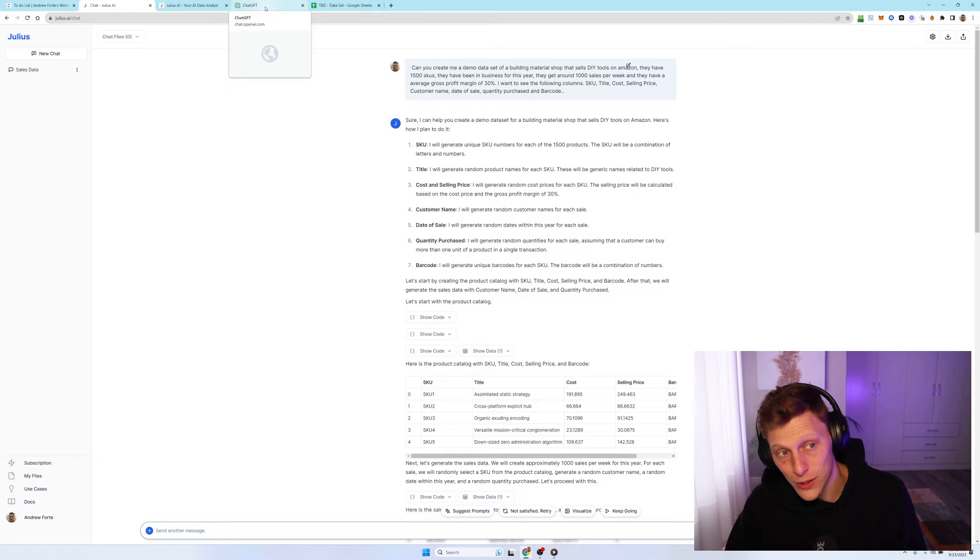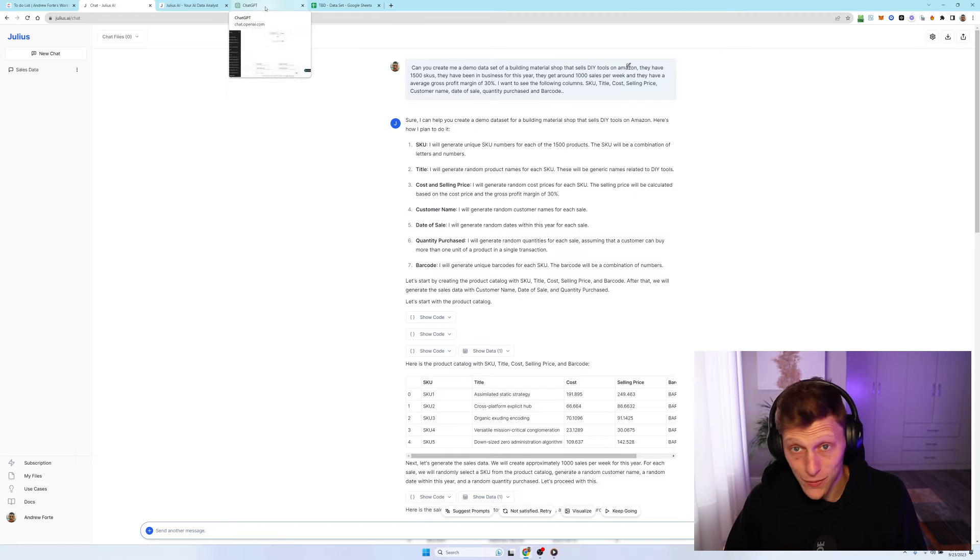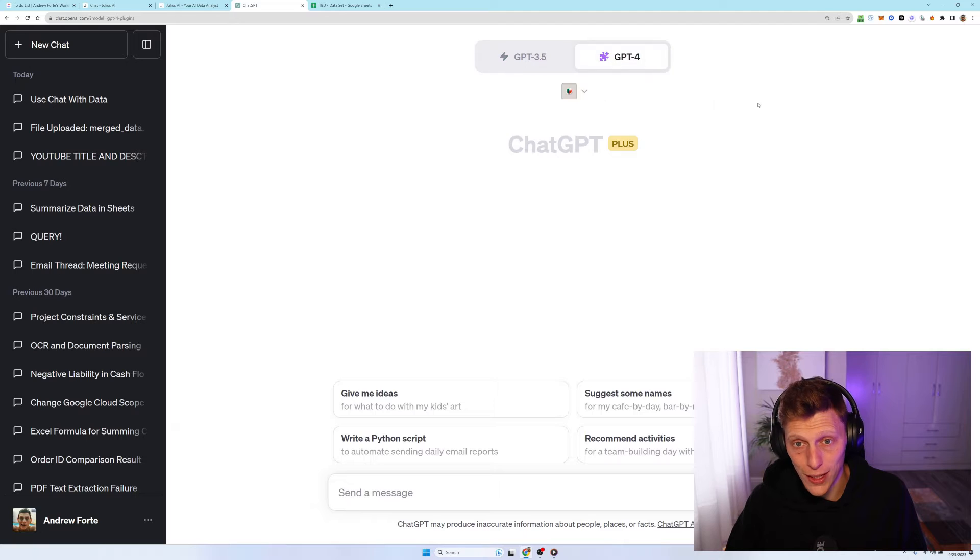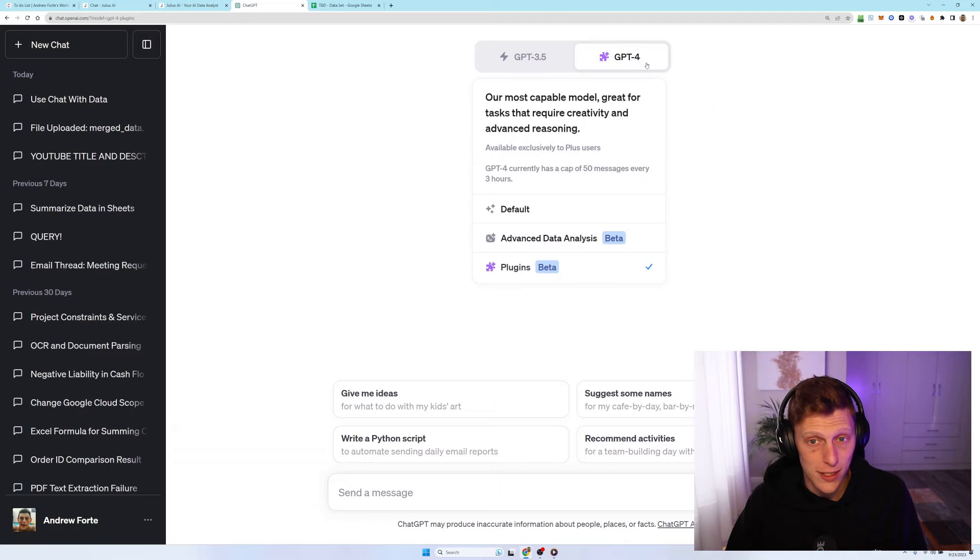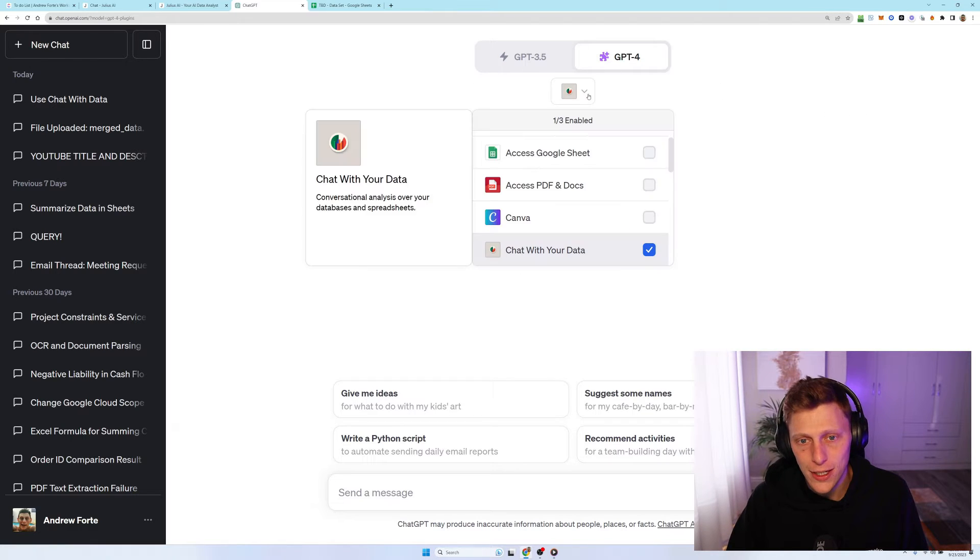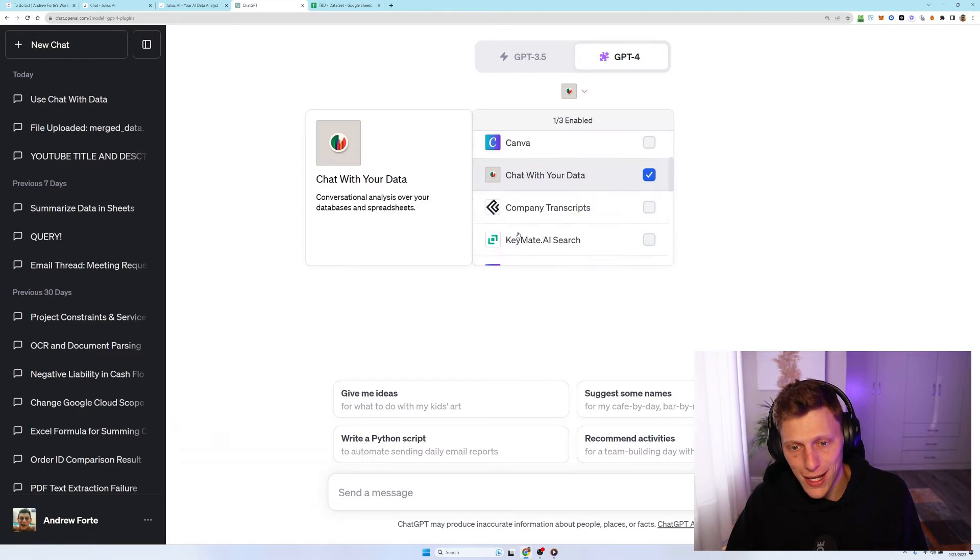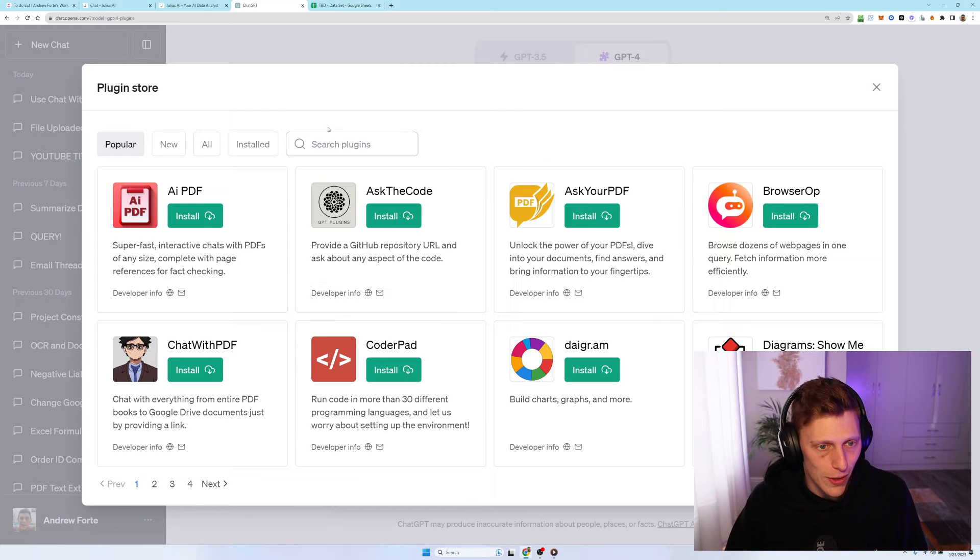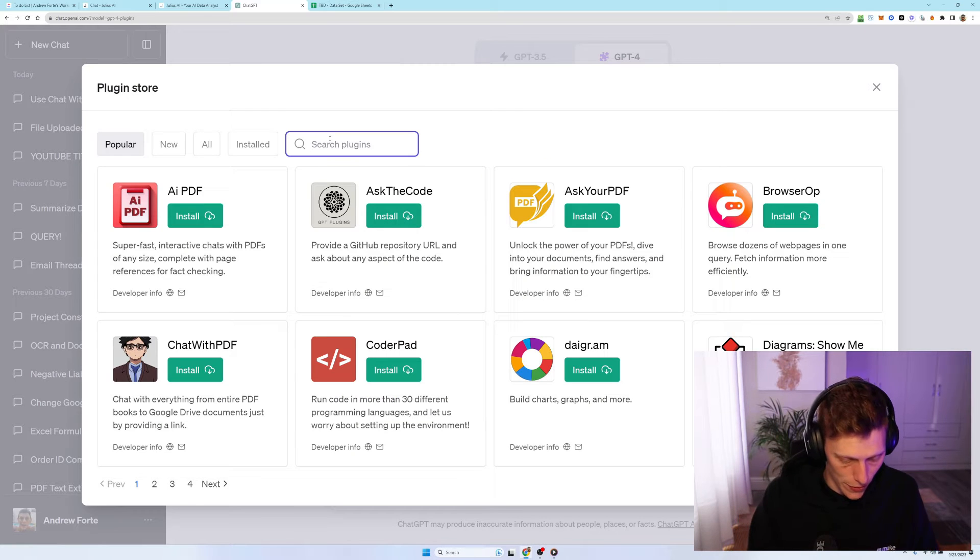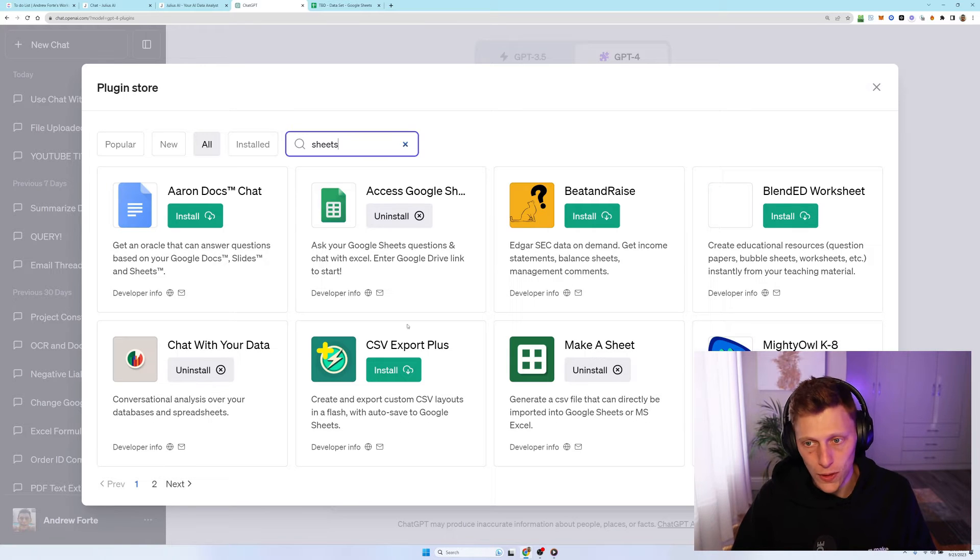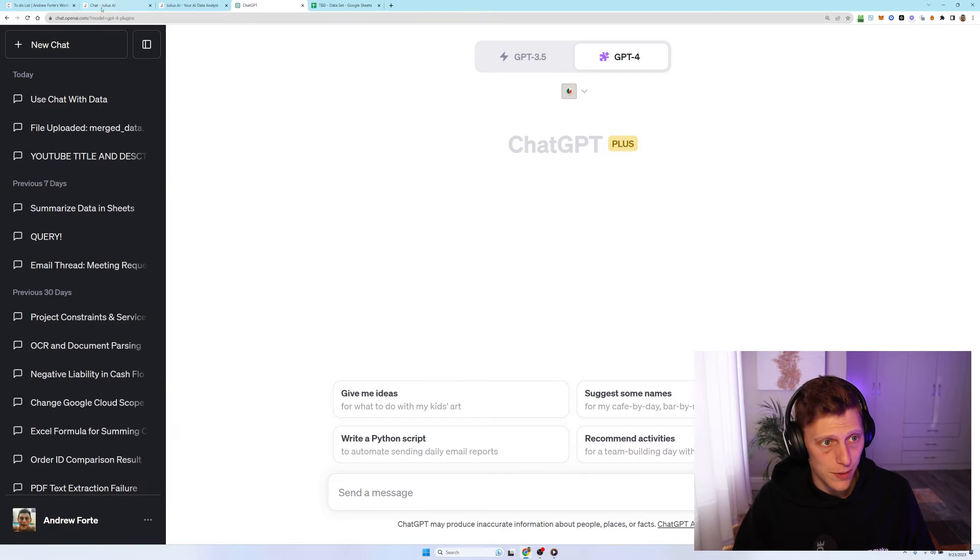So how to get started, if you want to do this, you want to get a chat GPT plus. So it's under a subscription. Then you need to add in a plugin. So you go down to the plugin store and you want to look for sheets. It's going to be called chat with your data. Just install it and connect it up to Julius.